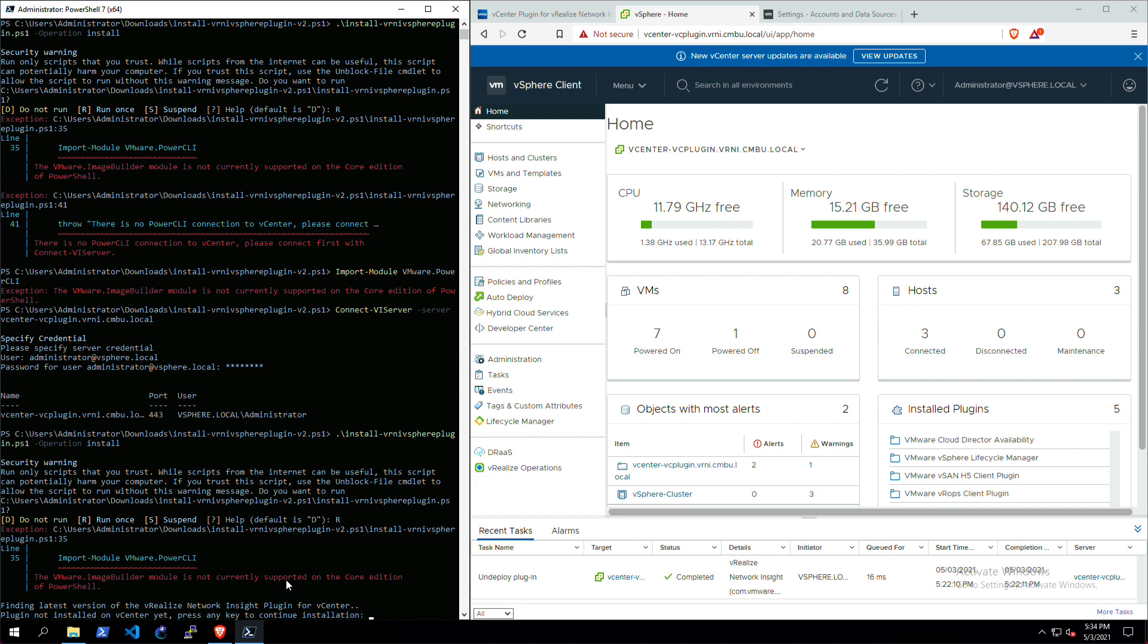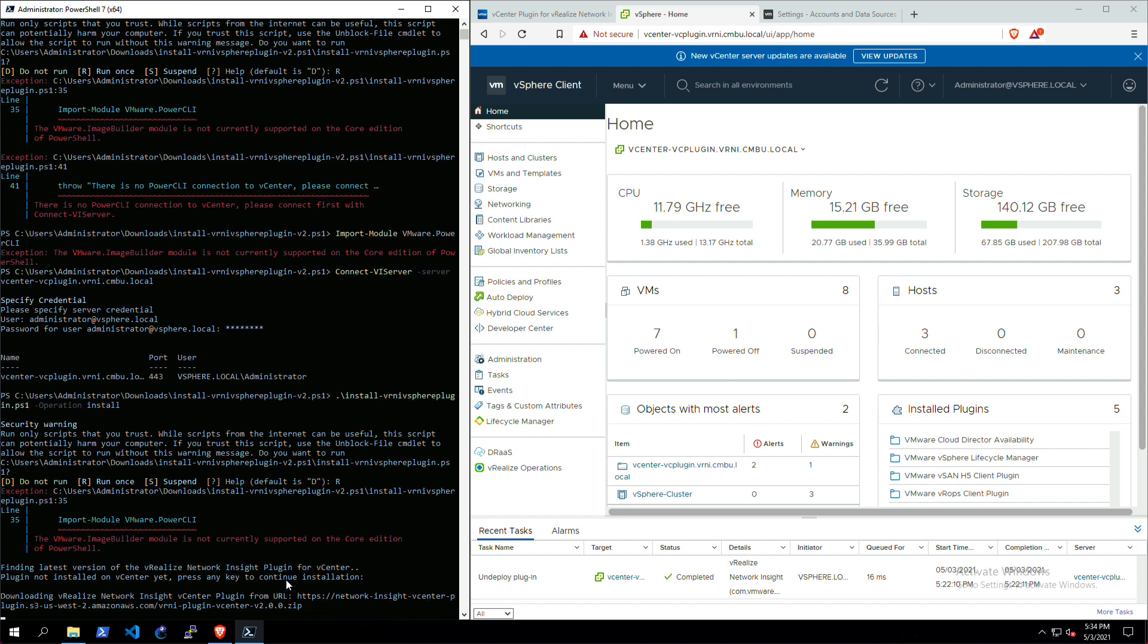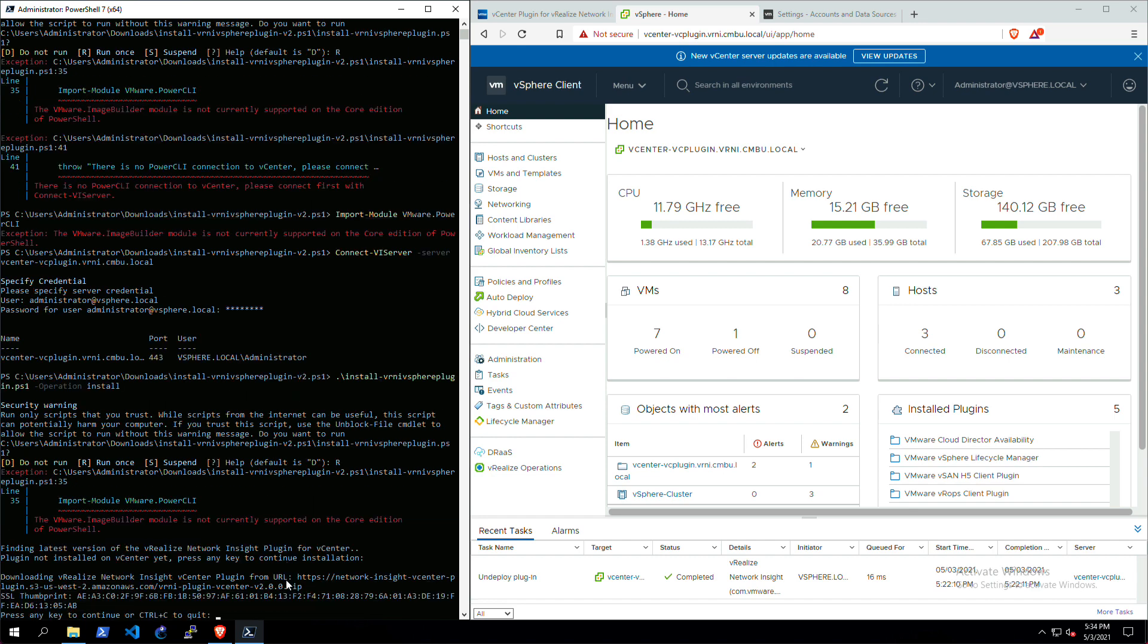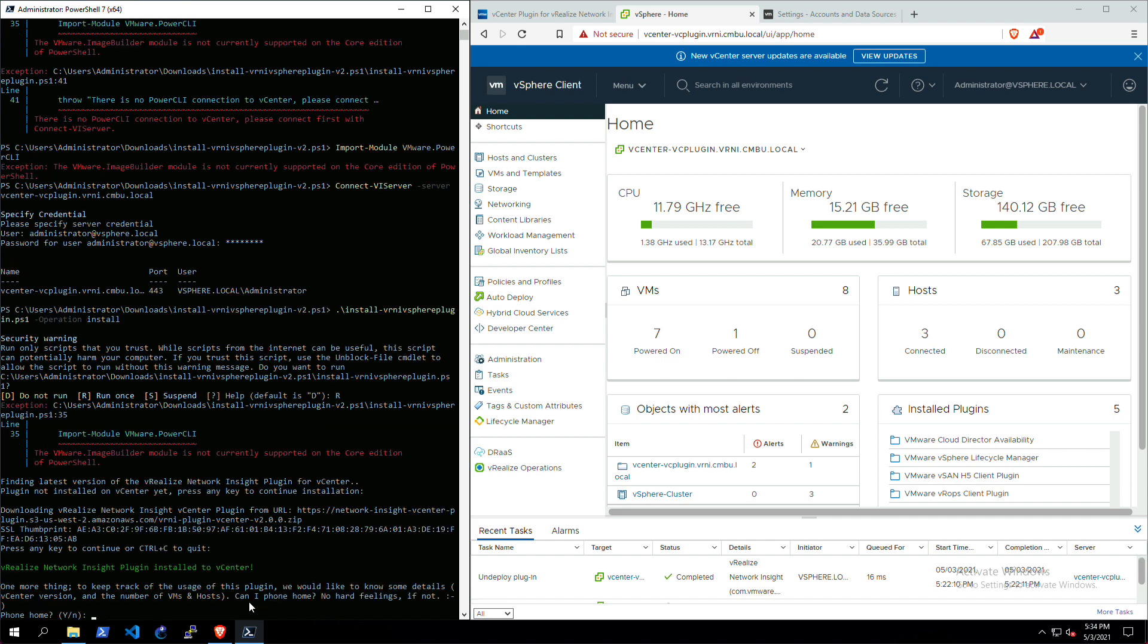If there is an upgrade in place, so if you are upgrading the plugin from version 1 to 2, then it'll say that you're upgrading it. But in this case it's a fresh install, so we're going to download the plugin from our AWS S3 bucket. The SSL thumbprint is mentioned here just so you can verify whether it's the right URL and the right SSL certificate. Just press any key to continue here. Now it's already installed the plugin.